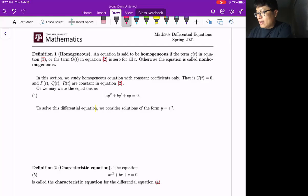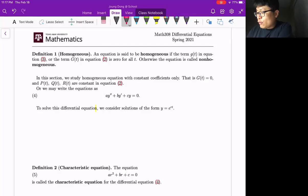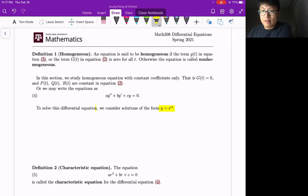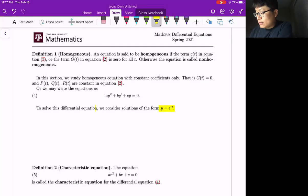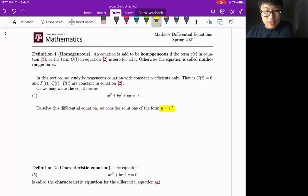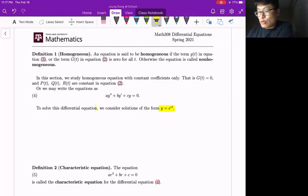Whenever you have a homogeneous differential equation, we say your solution form is Y = e^(rt). This is a really well-known property. Let me verify that this is indeed the solution for the second order linear homogeneous differential equation. We're going to plug in Y, Y prime, and Y double prime into the differential equation.